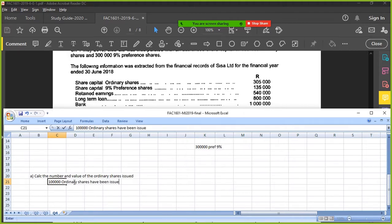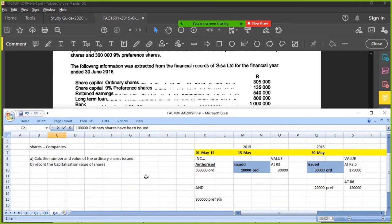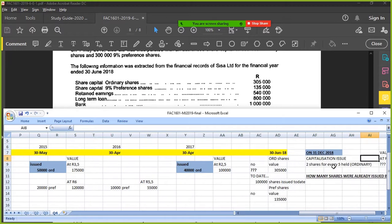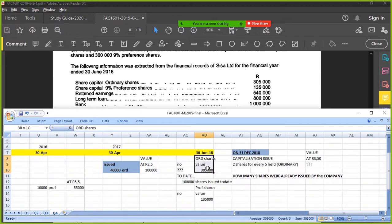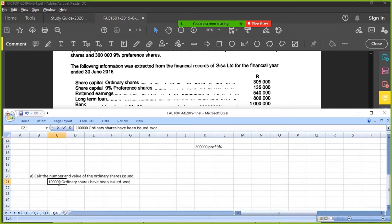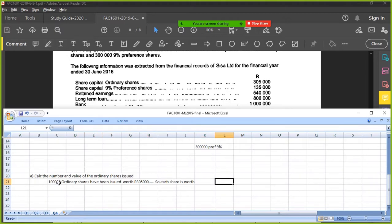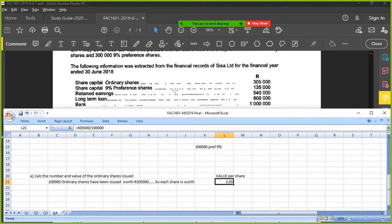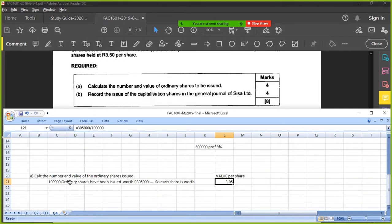The value of the ordinary shares issued — at 30 June 2018 they had ordinary shares worth R305,000. So each share is worth R305,000 divided by 100,000 shares, which equals R3.05 value per share. That's question A answered — four marks for all those workings and calculations.